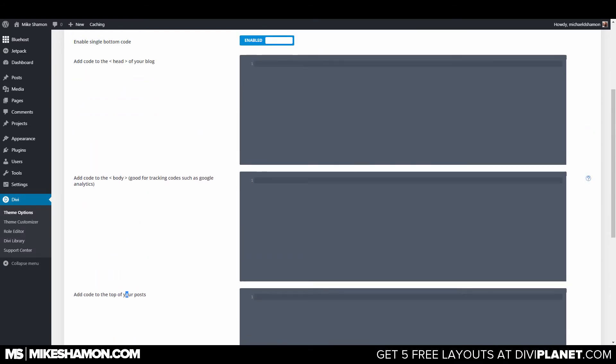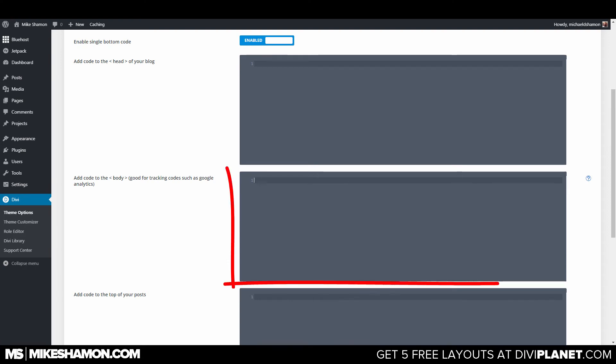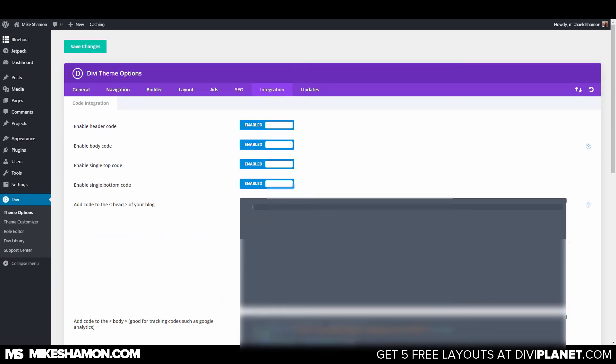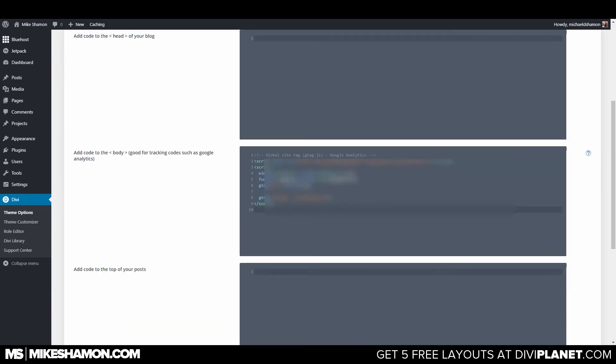So as you see, add to the body says good for tracking codes such as Google Analytics. So you paste it right in there and then your code is pasted there and you want to make sure you hit save. And then you've just added Google Analytics to your Divi theme.